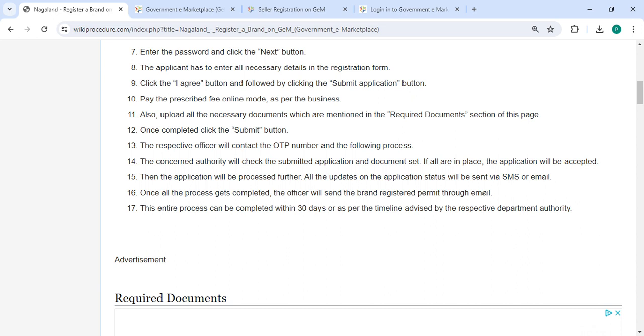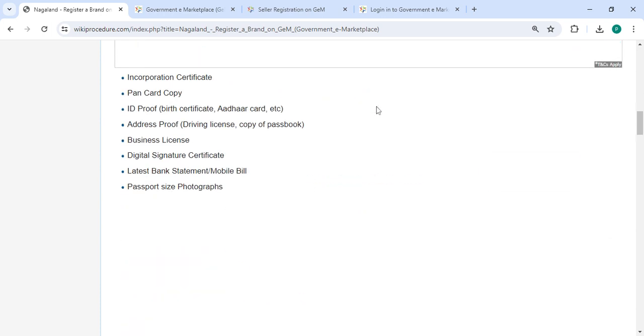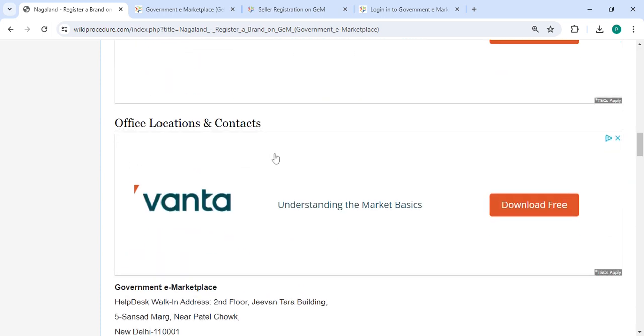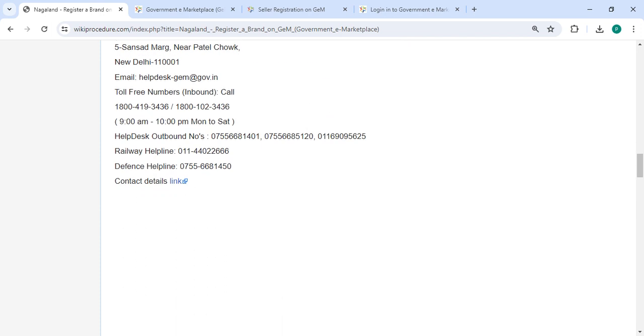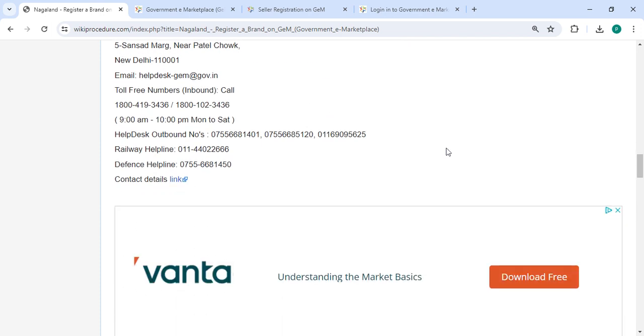Once all the process gets completed, the officer will send the brand register permit through email. This entire process can be completed within 30 days. The required documents and official location sections provided include departments and contact details that need to be approached for this process.